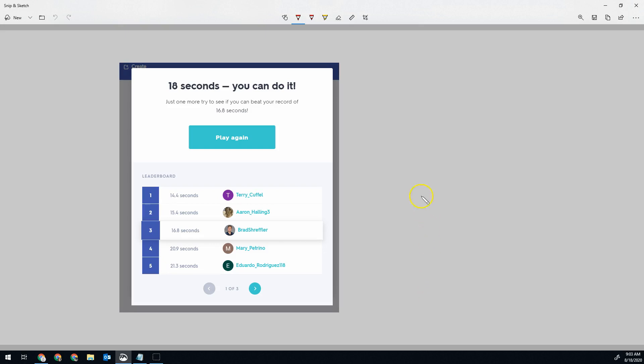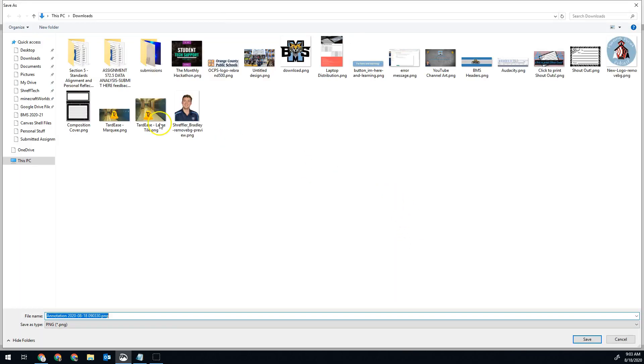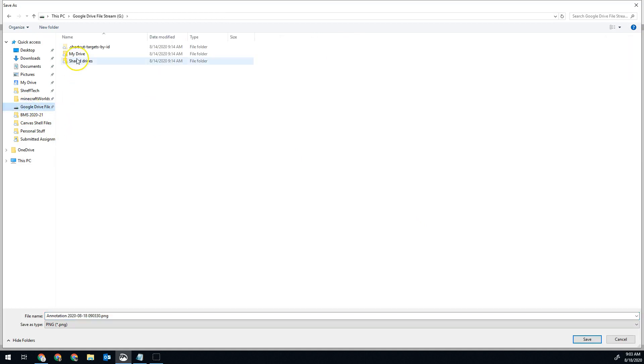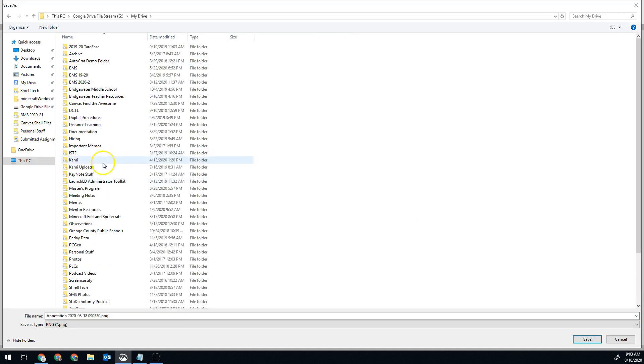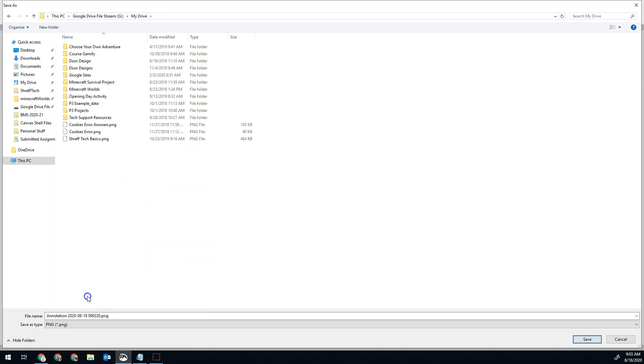Now I want to go ahead and save it so that I can submit it. So in the top right corner, we have a save as button. I'm going to click on that. I'm going to make sure I save it in my Google Drive. I want to do it in my drive and then you can organize how you would like. In this case, I want this to go in the Shref Tech folder and I'm going to call it quiz results. And then I may put today's date just so I know later that it's from today. That'll help me organize myself.